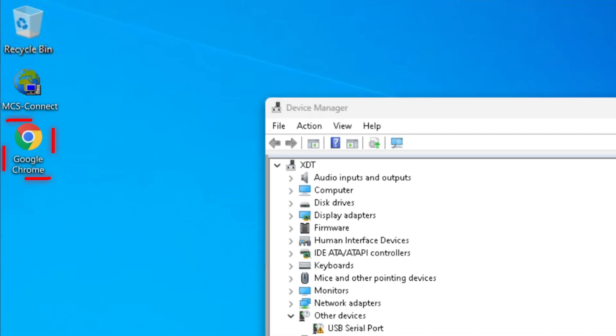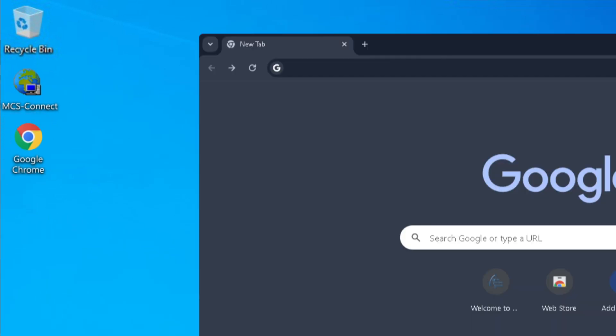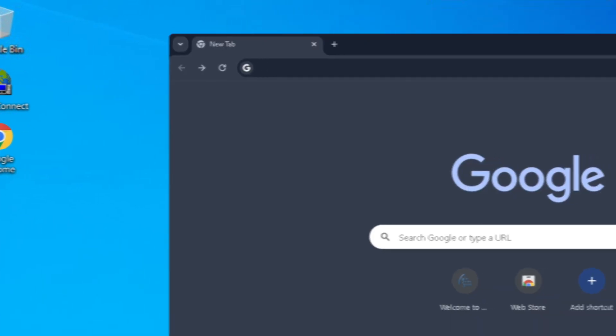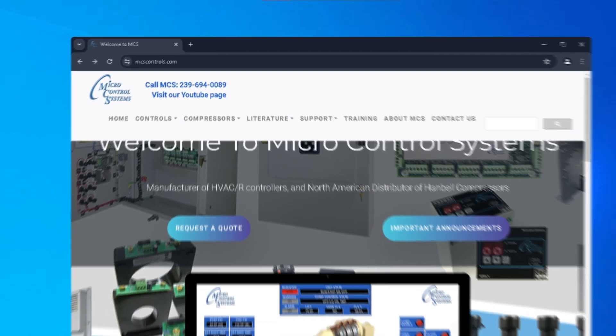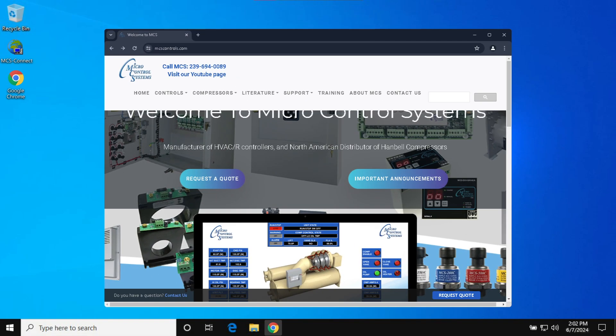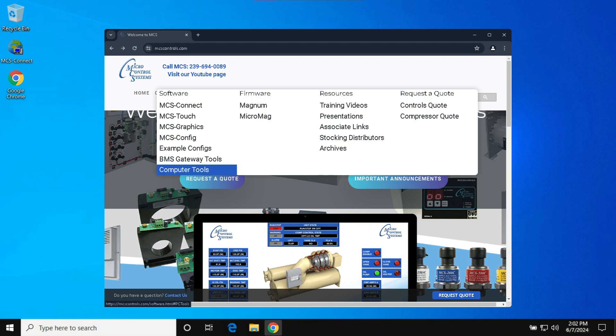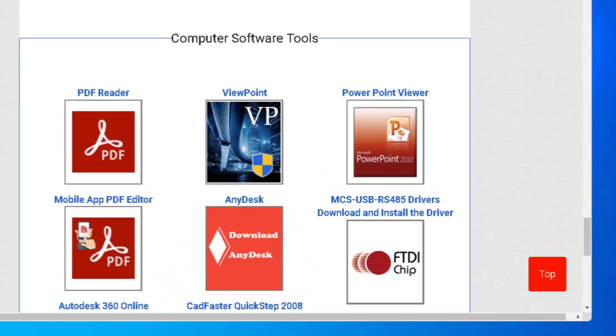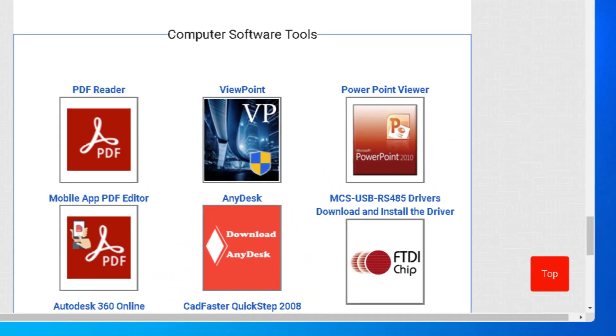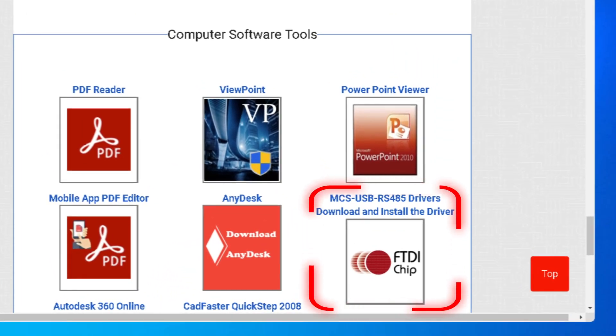Open your preferred browser. Go to the search bar and type MCSControls.com. Click on Support located at the top. Click on Computer Tools in the drop-down. Now locate and select the MCS USB RS-485 driver link for the download to begin.